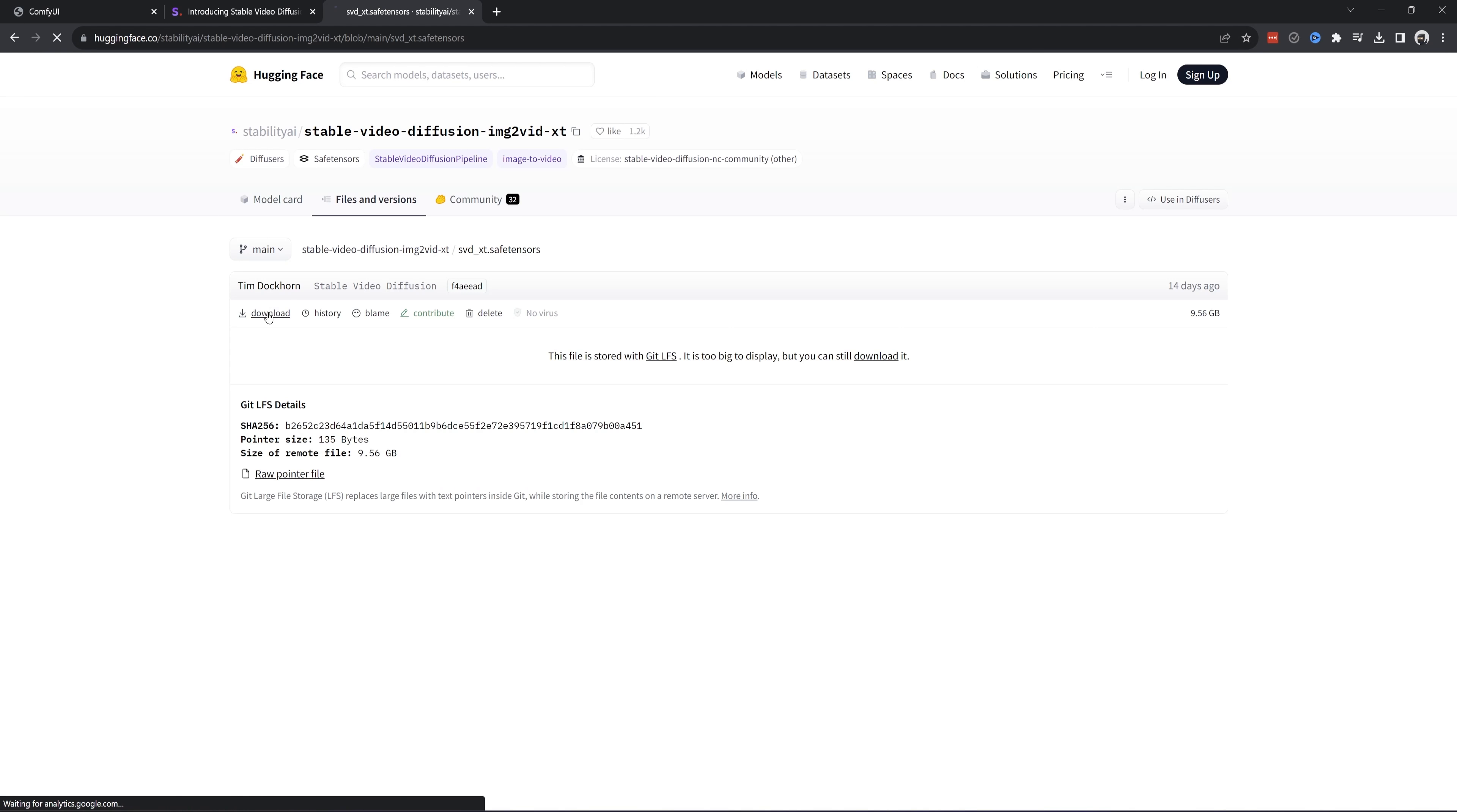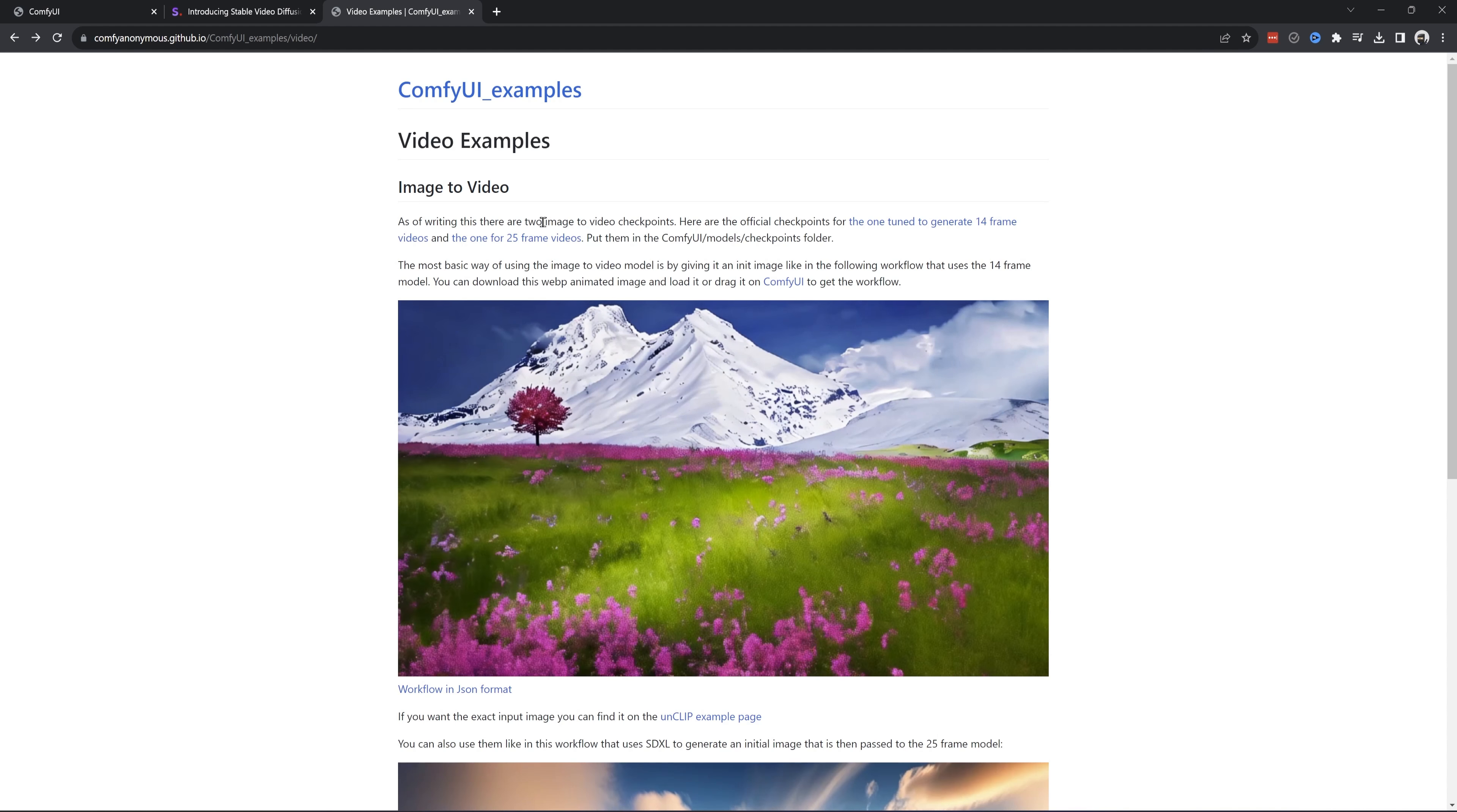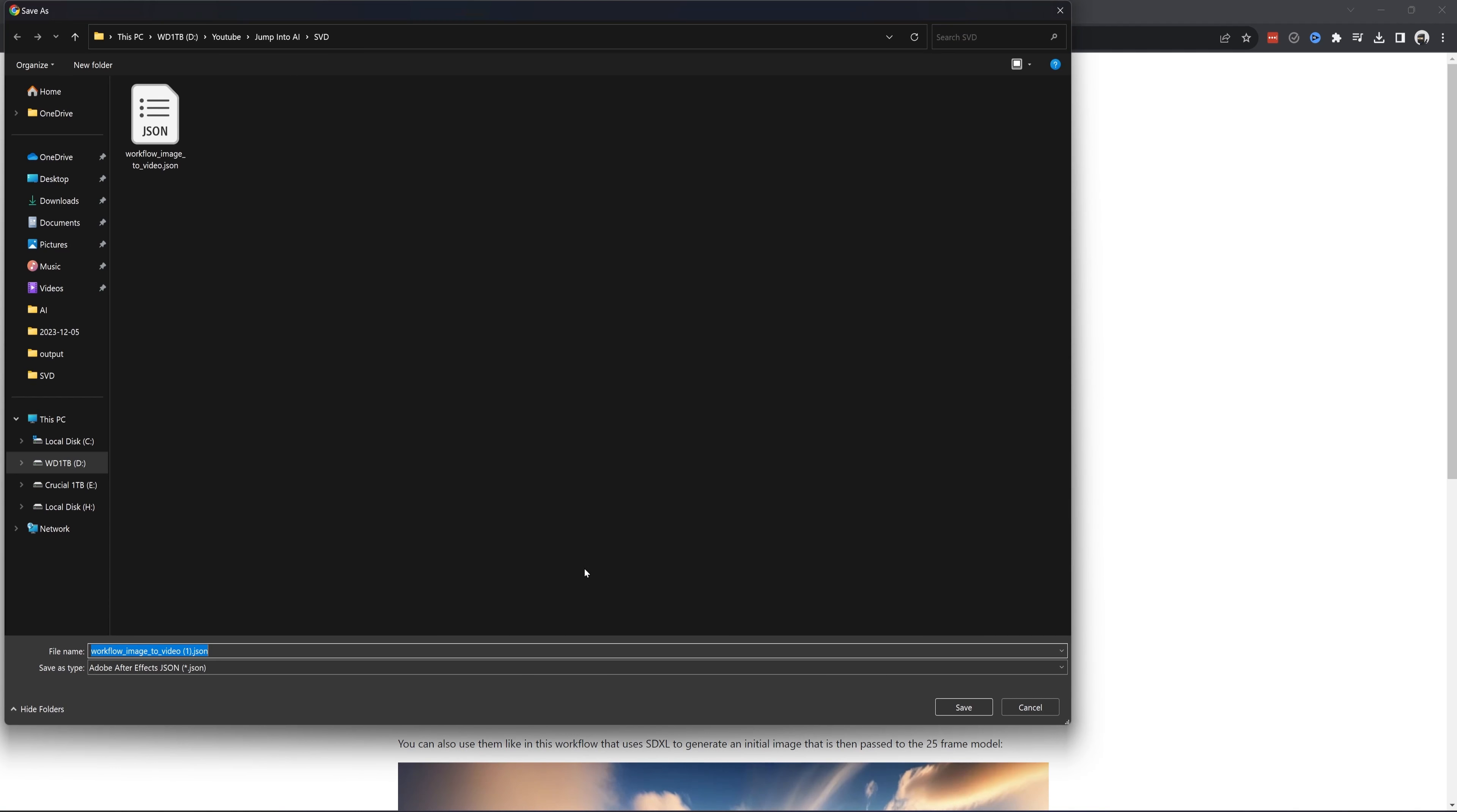There is a link in the description to get to this page where you can find the two models. Here you can find this link that takes you to here. You can click this download button for the SVD model that will do 14 frame images. Naming it SVD14 will help keep track. Put them with all your other stable diffusion checkpoints, then go to the other one.